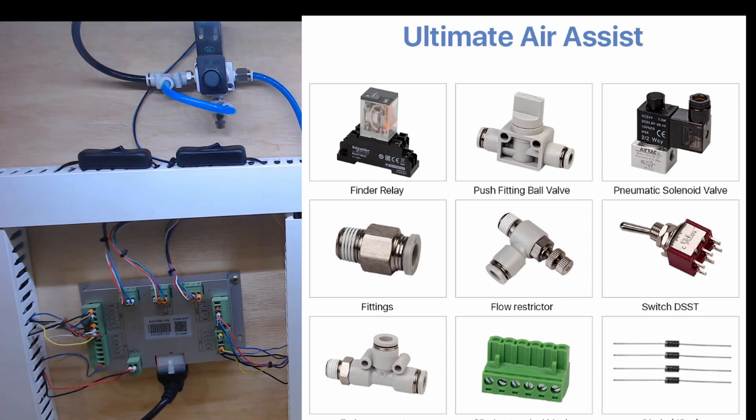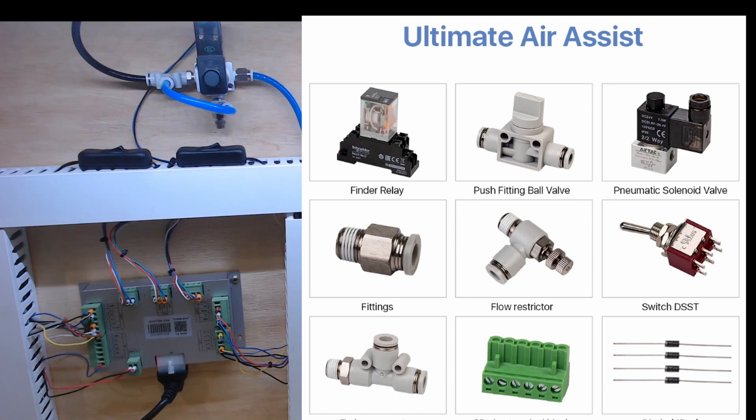So if we have a look on the screen here we can see the components of the Ultimate Air Assist Kit. We have the pneumatic solenoid, some connectors for the pneumatic solenoid, a little bit of air pipe, a relay switch, some diodes, a manual switch as well as an air tap.